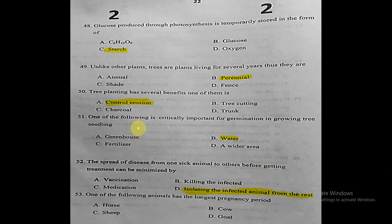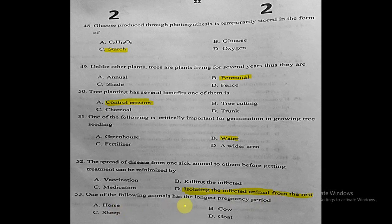Question fifty-three: one of the following animals has the longest pregnancy period. The correct answer is the horse, as also stated in the grade eight textbook.